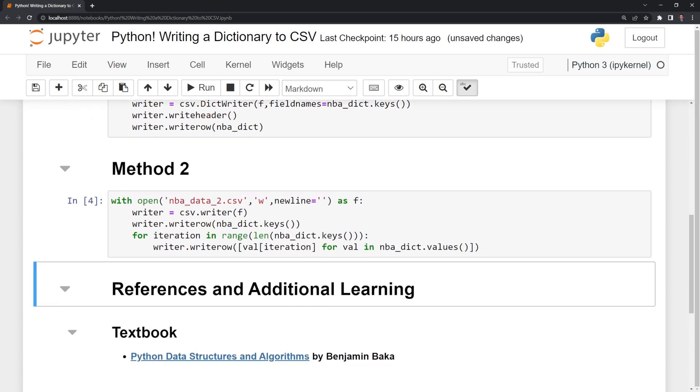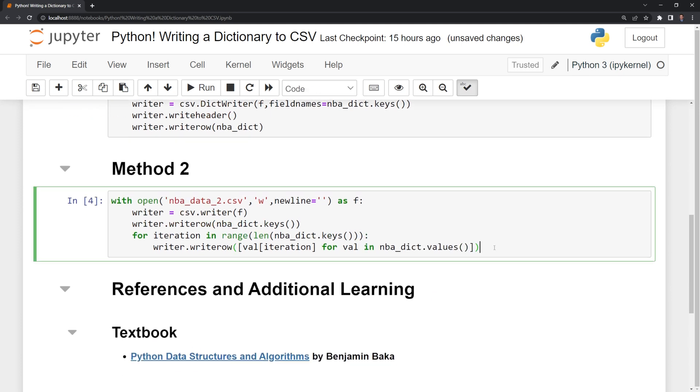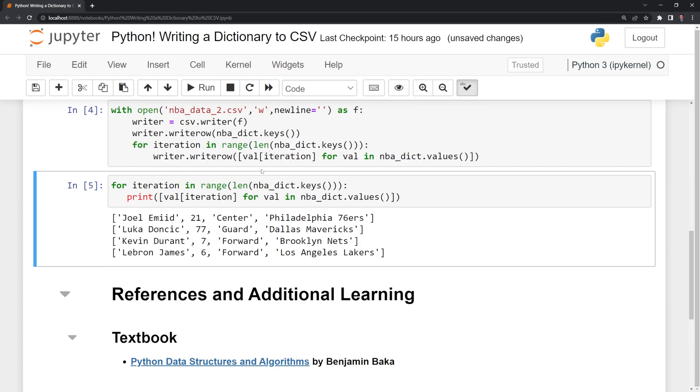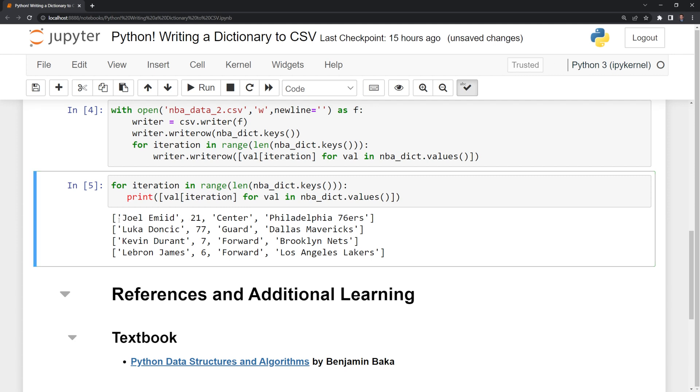Let's run this. And let's also print this out, so we understand what's going on here with our list comprehension. As we iterate through each of the keys here, we are going to get the value for each of these. So this is how we're writing it to the CSV file. We're getting each of the values given the keys.